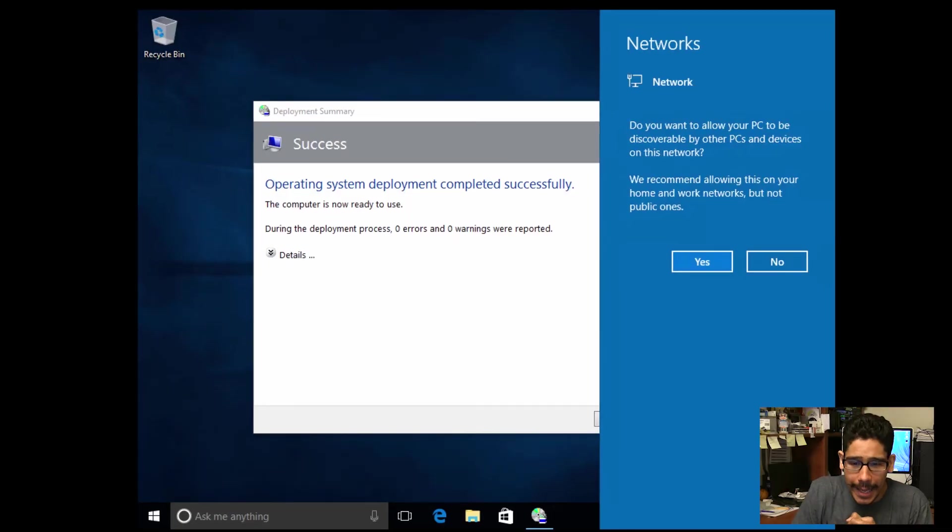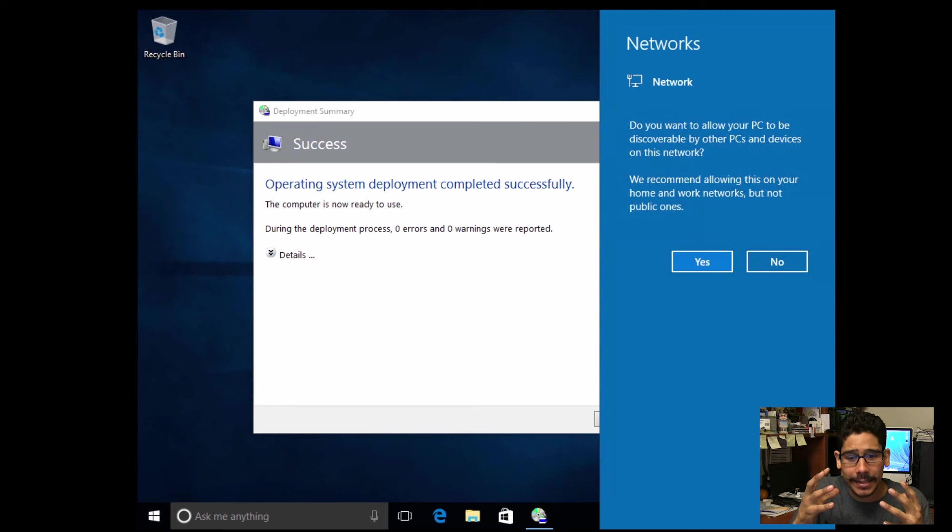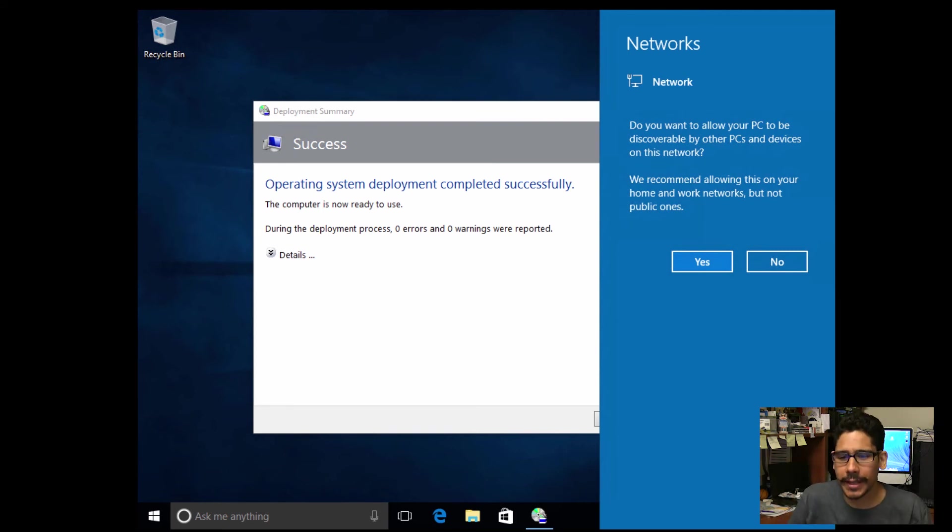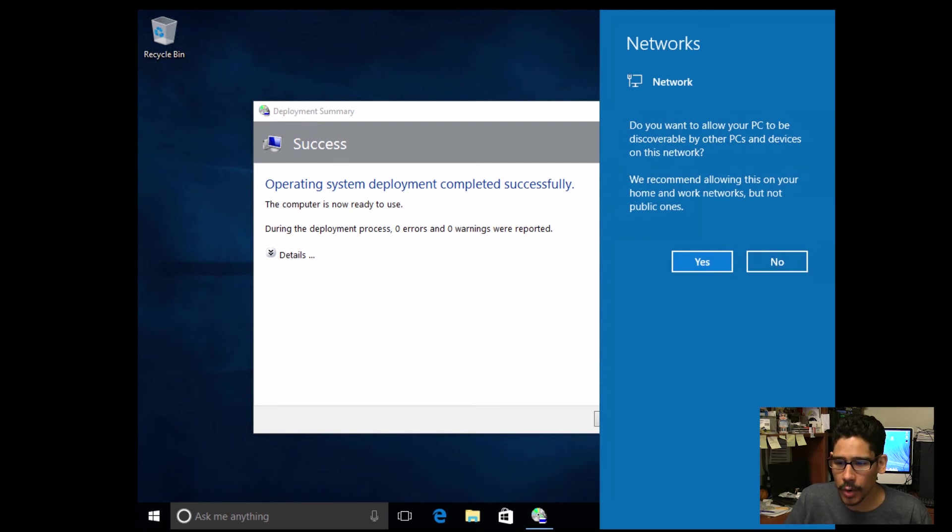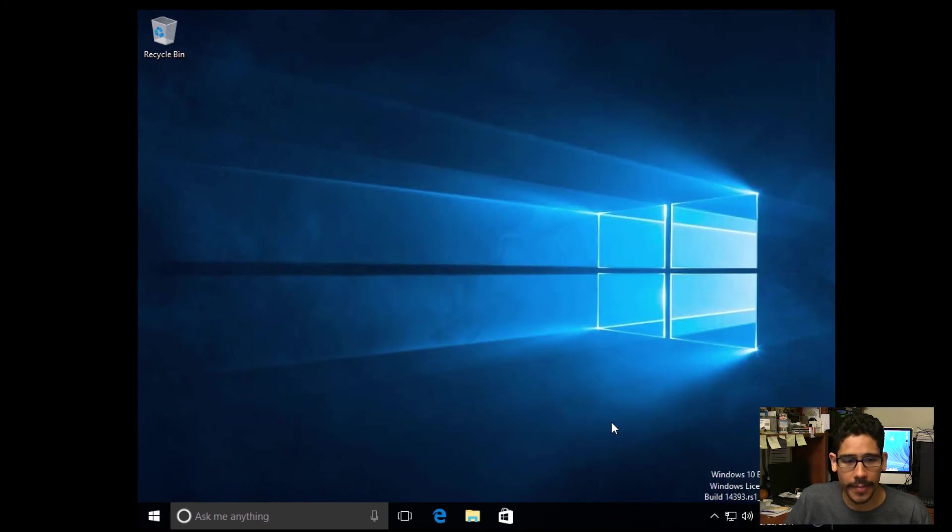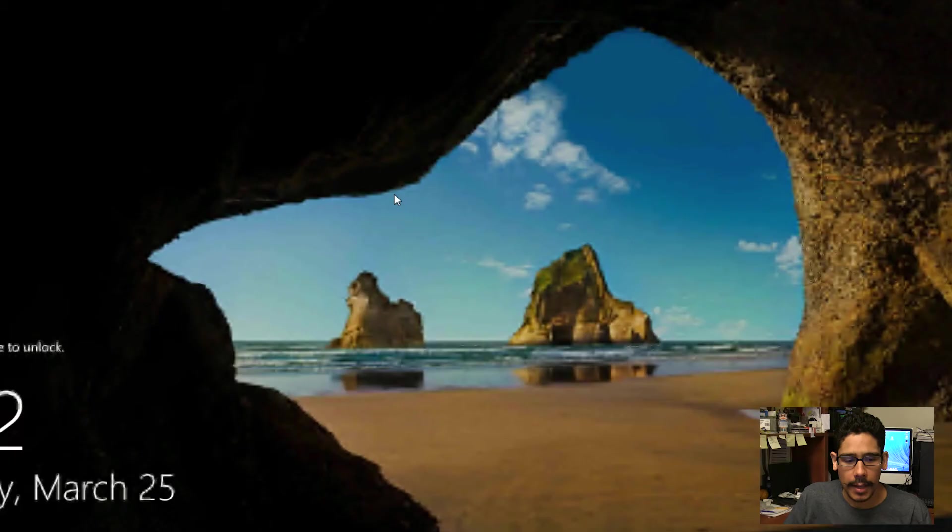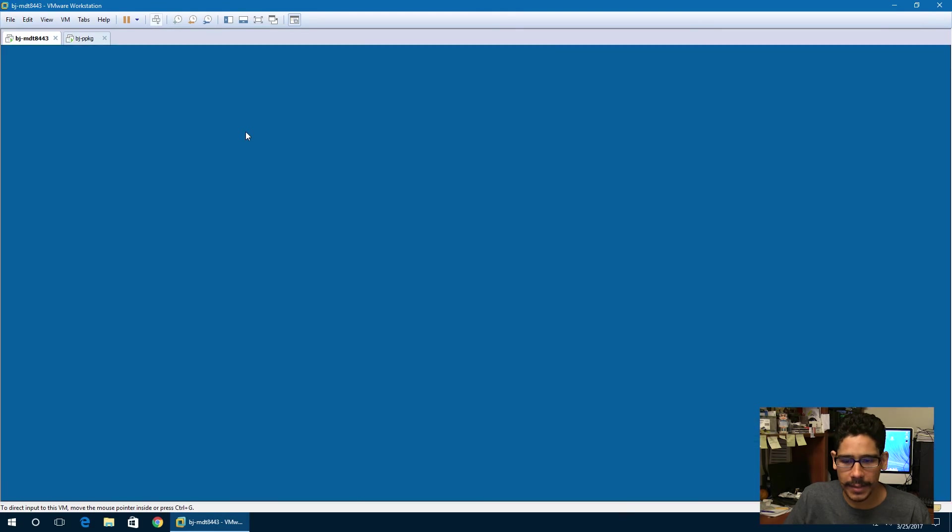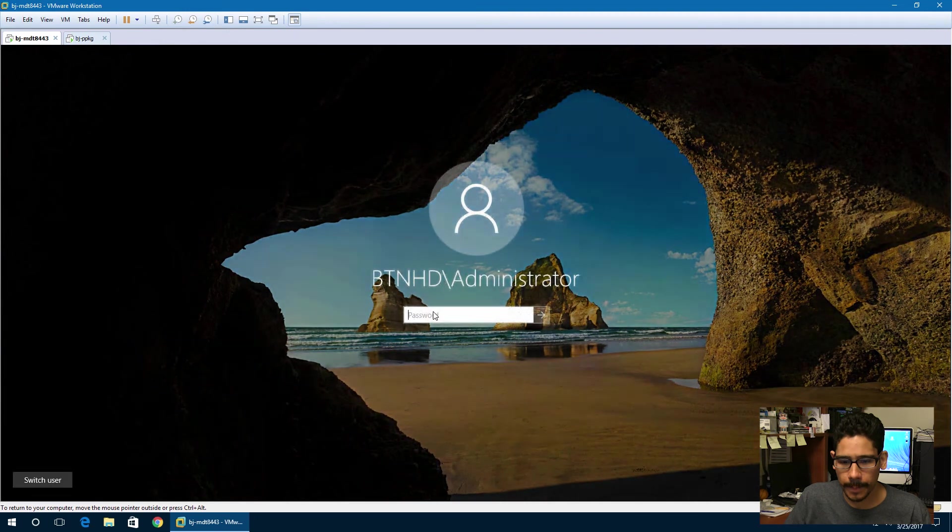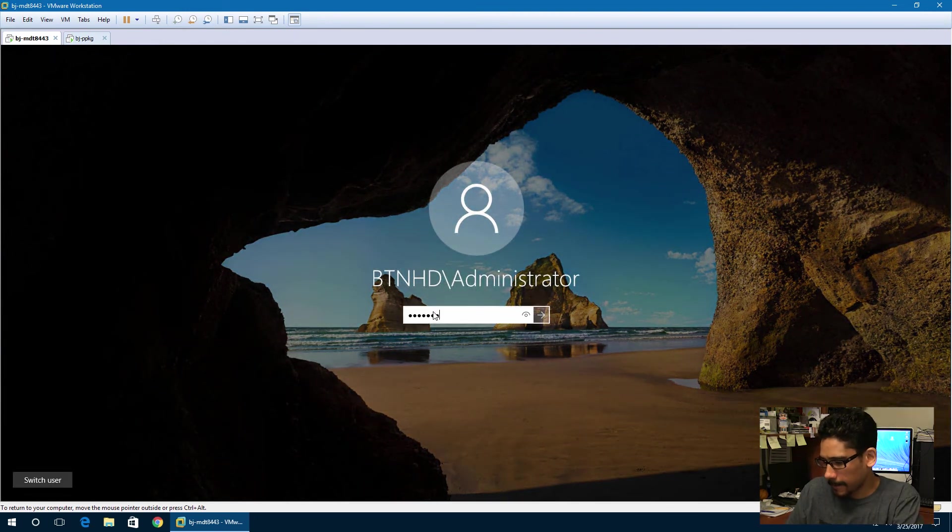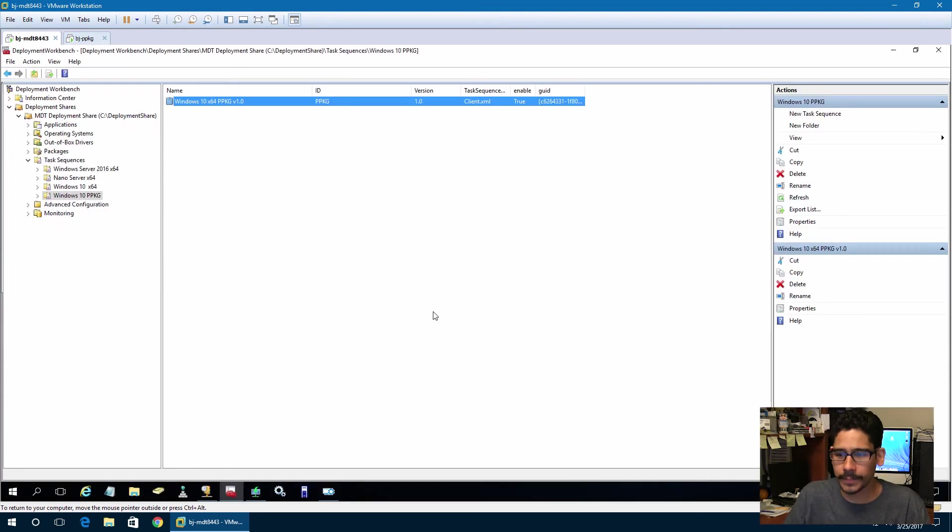All right, guys. It looks like our deployment has completed successfully, no errors. That's always a good thing. I'm going to hit no on this, and then click finish on that. So I could do an issue cleanup, and let's log in to our MDT server because I want to go over a couple of things.